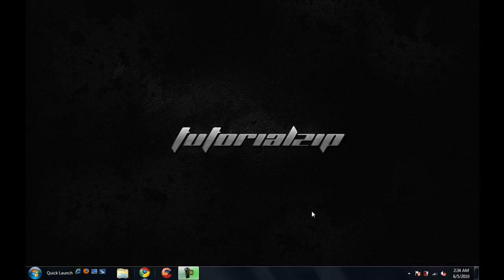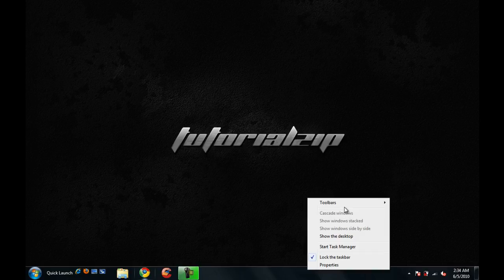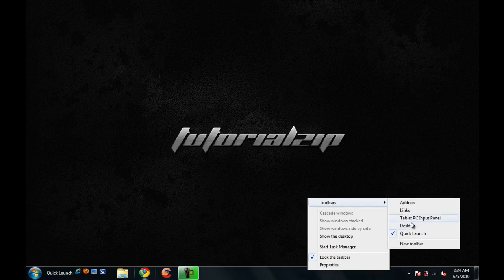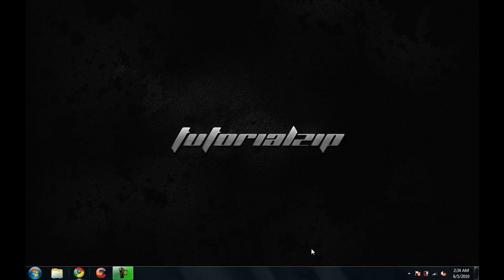And basically, now if you want to remove the Quick Launch bar, right-click on the empty space in the taskbar, go to Toolbars, and uncheck Quick Launch. Basically, that's it, guys.